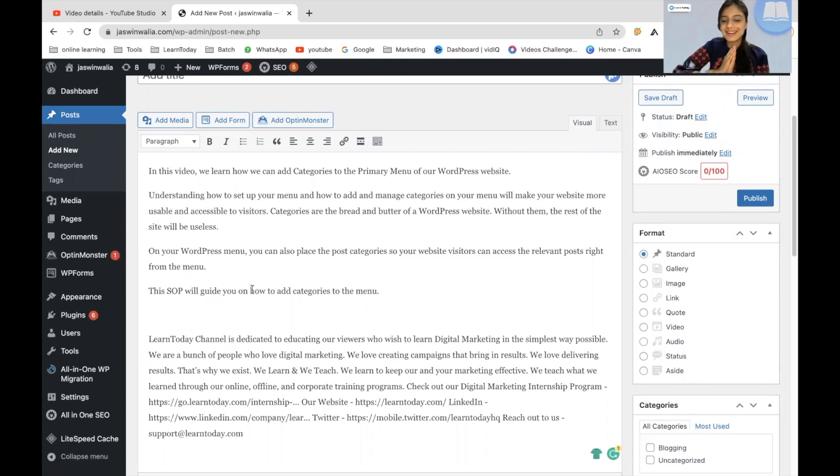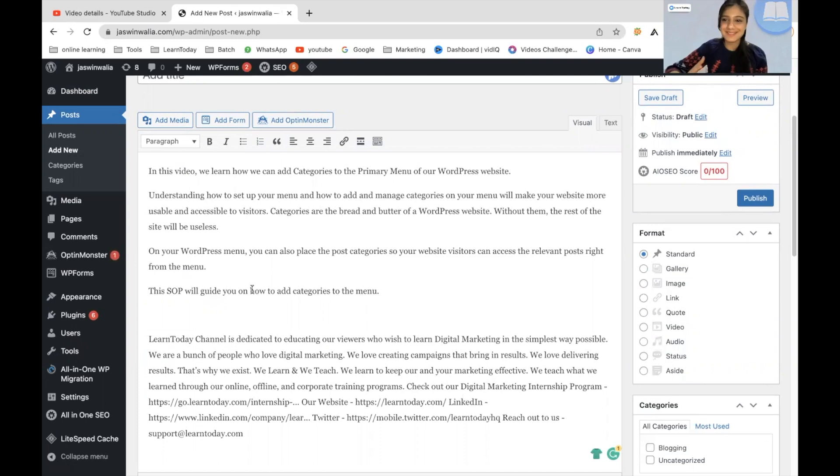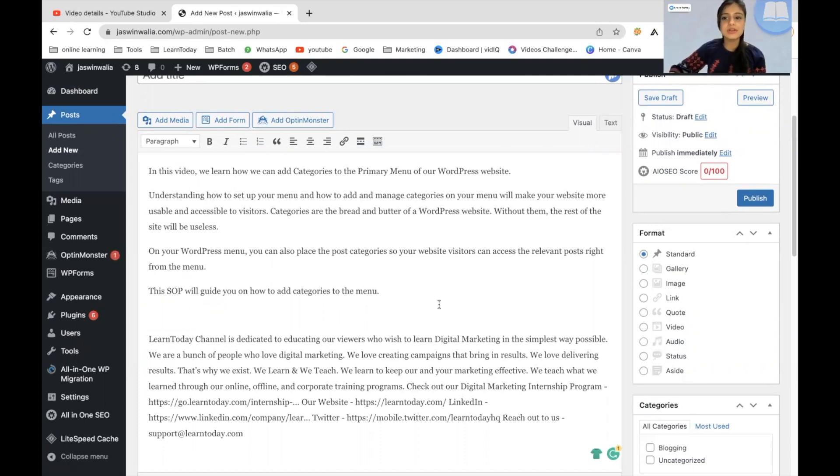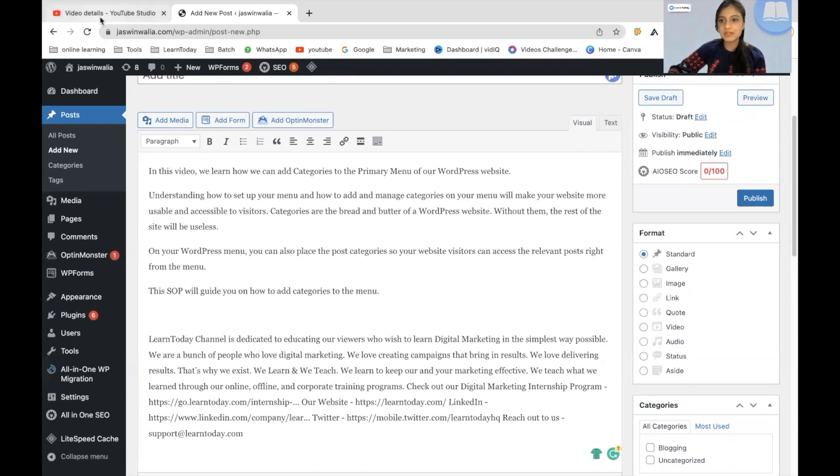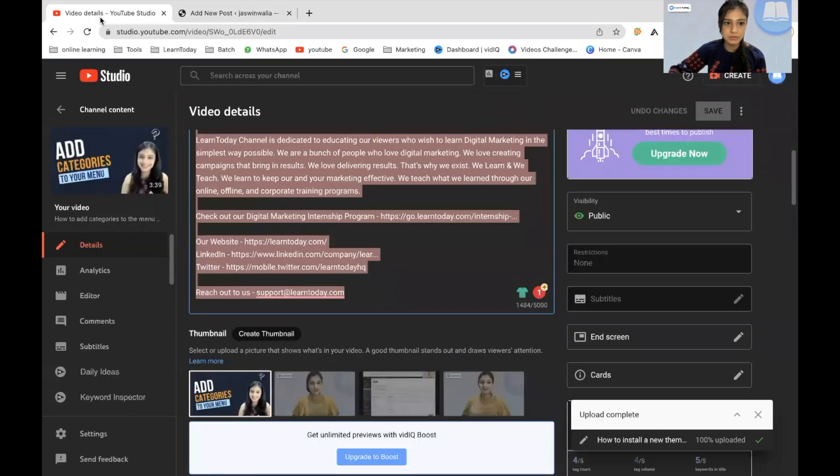Now, the very important step, the main part of the video where you have to add the YouTube video to this particular blog post. So just go to the video that you want to put in your blog post. So let me just do that. I will go back to the video.